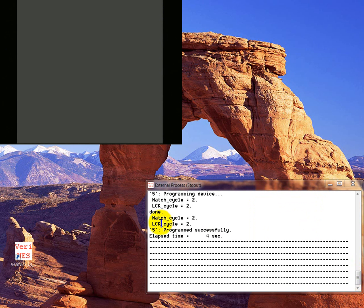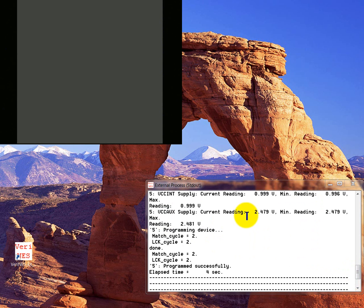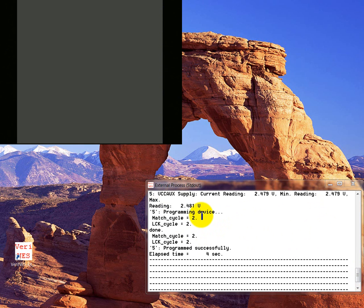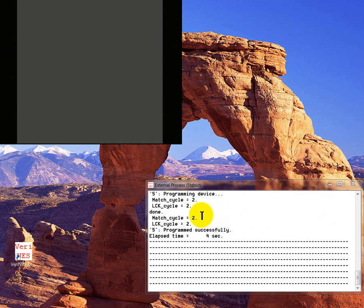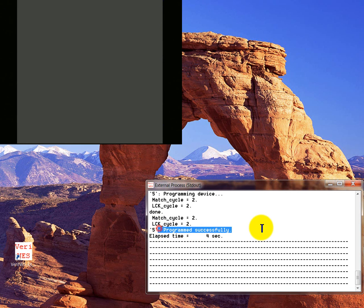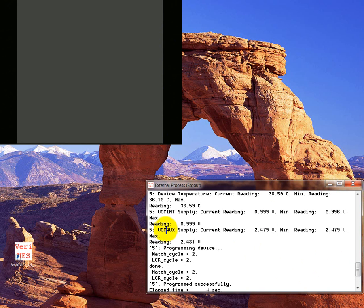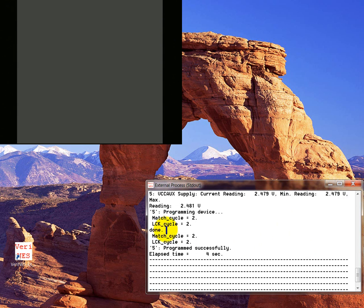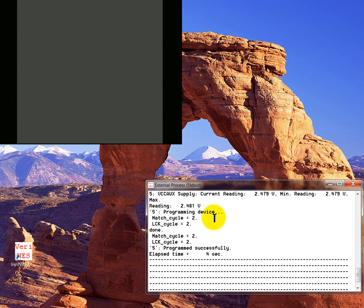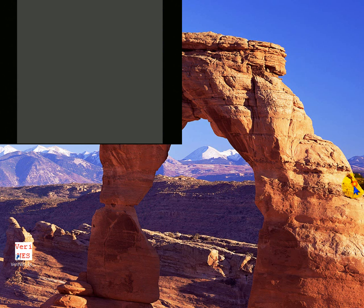It will display output, the standard output from the process that ran in the background. For example, this is the Xilinx impact tool that just programmed the FPGA and it says program successful. So if it fails, a different message will pop up saying critical failure, FPGA can't be programmed, and then you can look at the standard output and see exactly what failed. I actually think I'm going to change this title bar to say the external process that was run. That would probably be useful.